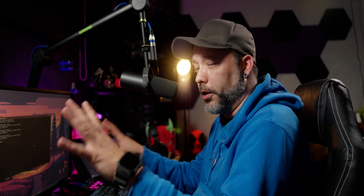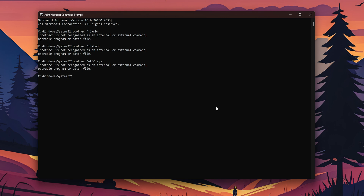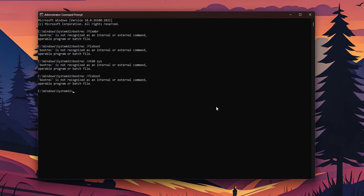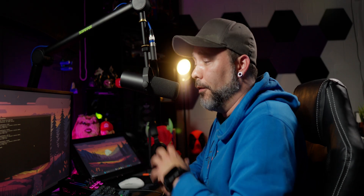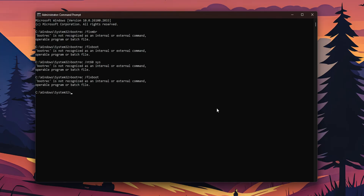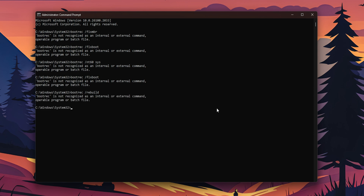Now type bootrec /fixboot and press Enter once more. After that, to rebuild the startup of Windows, type bootrec /rebuildbcd and press Enter.